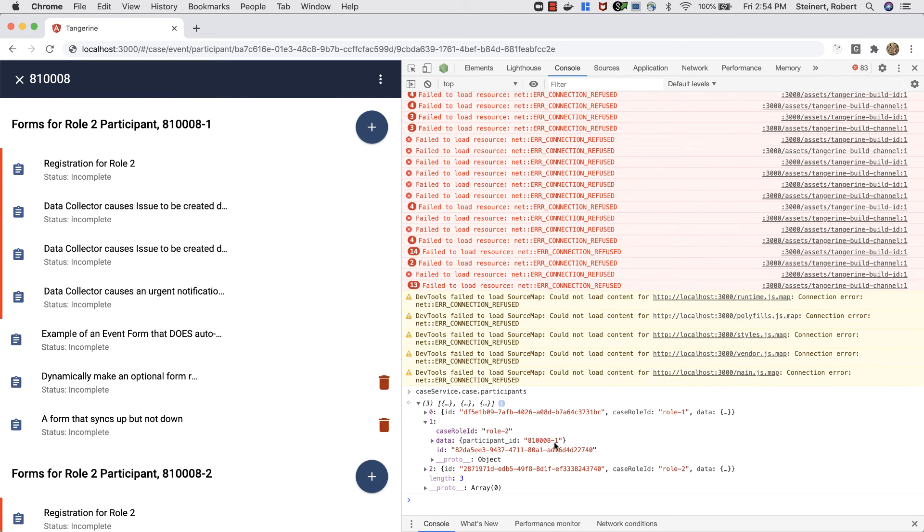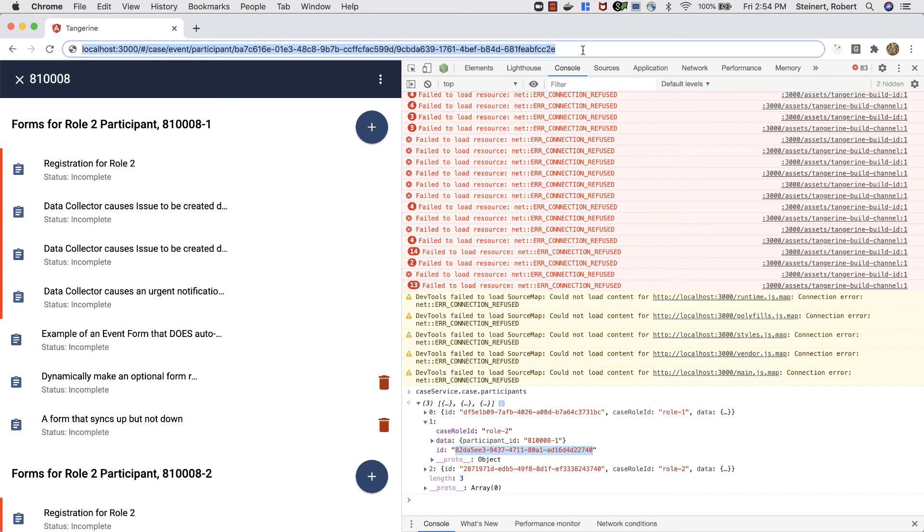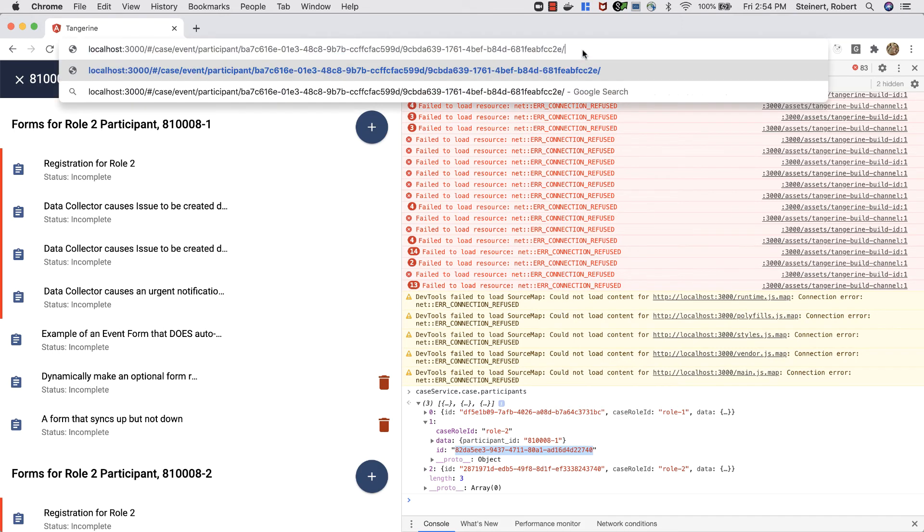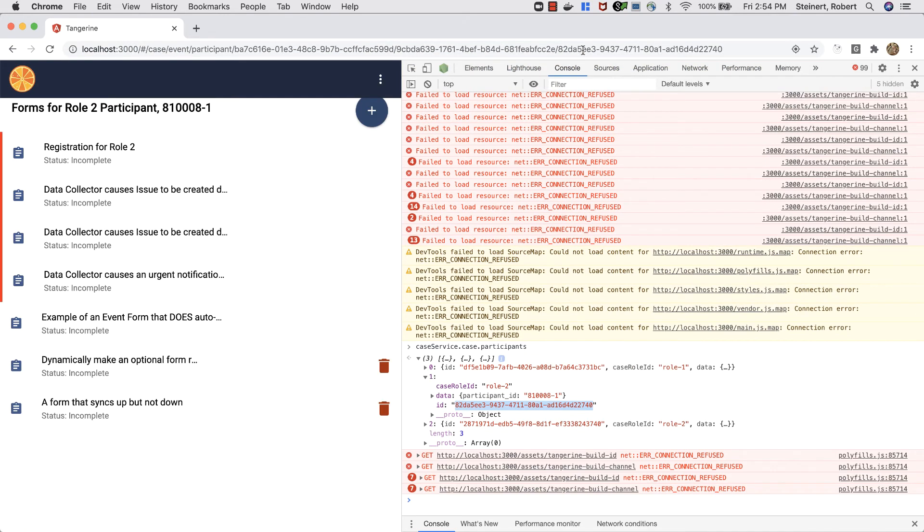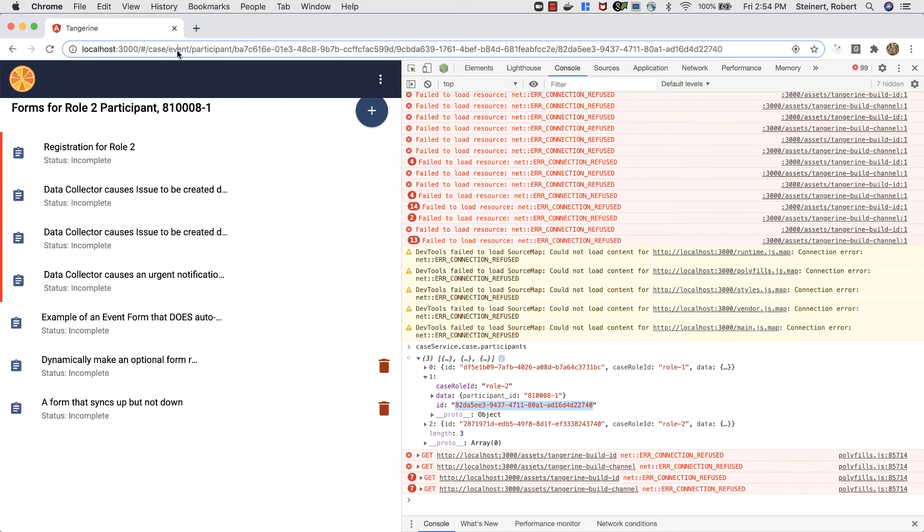This one with ID 8010801... here's its actual ID. If we add this to the URL at the end, now we see the event forms for that specific participant in that specific event.